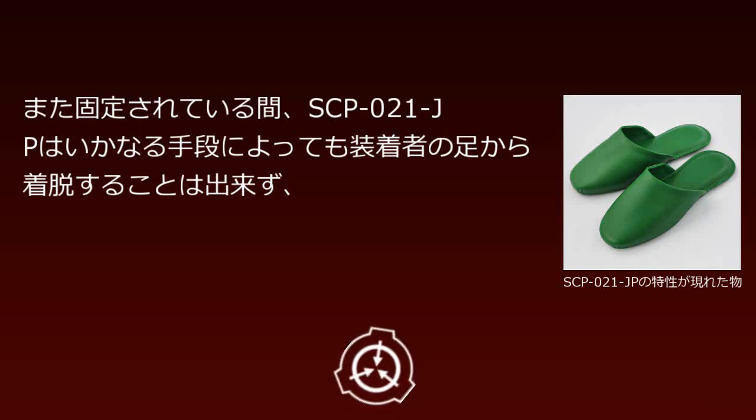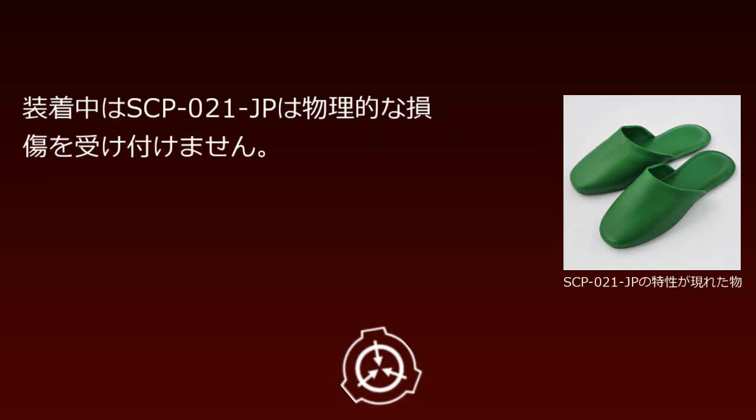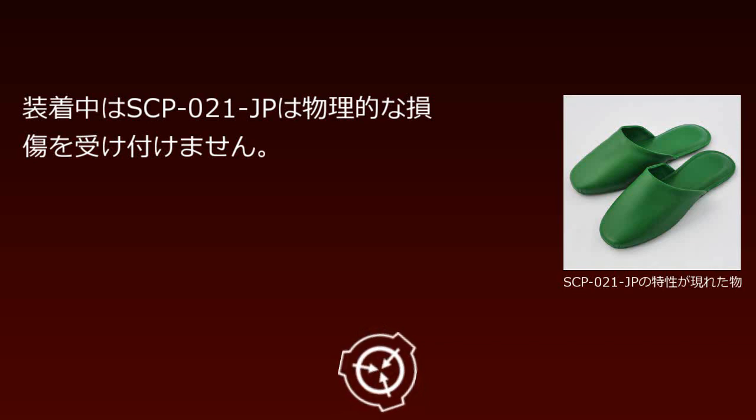While fixed, SCP-021-JP cannot be removed from the wearer's feet by any means, and during wearing, SCP-021-JP does not accept physical damage.